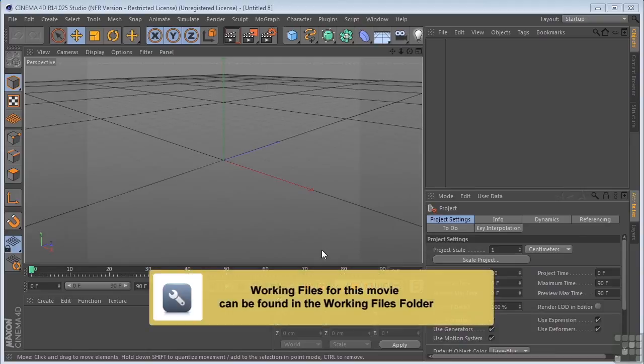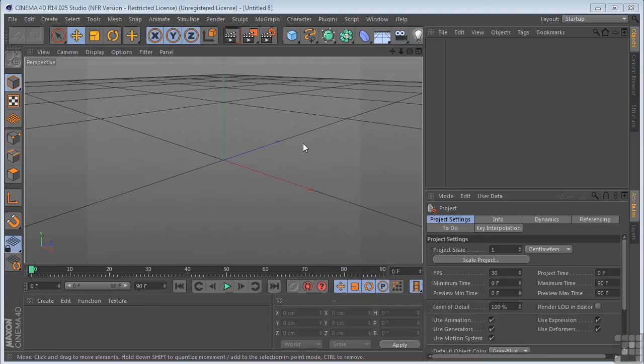Okay, so let's take what we've learned and try and build a simple model based on parametric or primitive objects. I've got a bar stool in mind and I'm just going to jump right in.